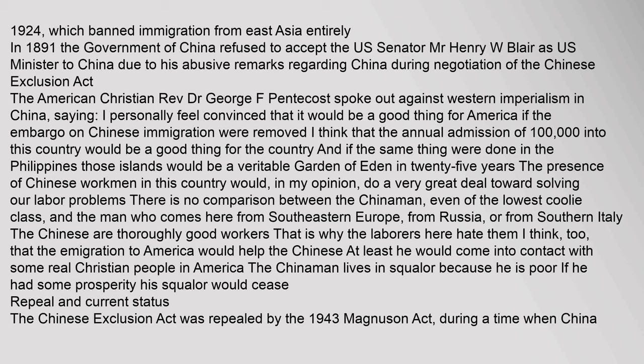In 1891, the government of China refused to accept U.S. Senator Henry W. Blair as U.S. Minister to China due to his abusive remarks regarding China during negotiation of the Chinese Exclusion Act. The American Christian Reverend Dr. George F. Pentecost spoke out against Western imperialism in China, saying: 'I personally feel convinced that it would be a good thing for America if the embargo on Chinese immigration were removed. I think the annual admission of 100,000 into this country would be a good thing, and if the same thing were done in the Philippines, those islands would be a veritable Garden of Eden. In 25 years, the presence of Chinese workmen in this country would do a great deal toward solving our labor problems. The Chinese are thoroughly good workers — that is why the laborers here hate them.'